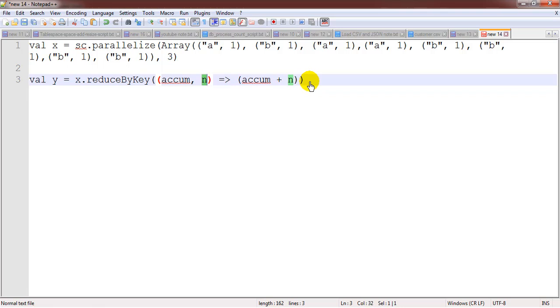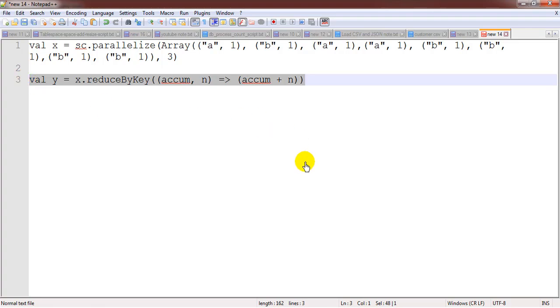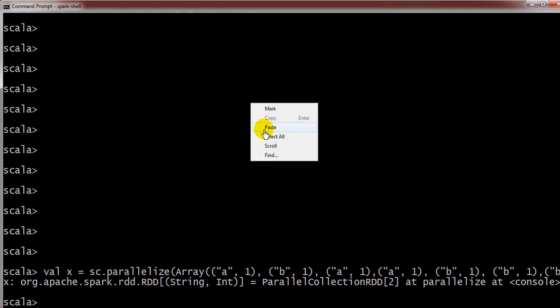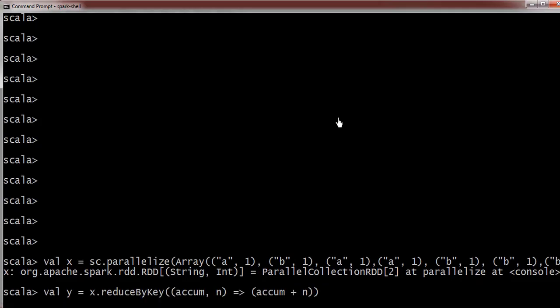By using the reduce by key, let us add and we will see what is the outcome we are getting.